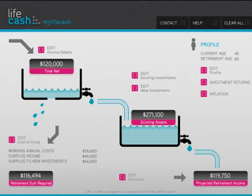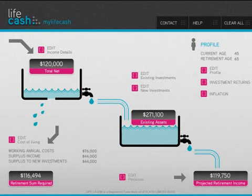Look out for our next release, MyLifeCash Pro, which is designed to assist you not only in building up your assets in the working years but also drawing on those assets in retirement. We hope you enjoy using MyLifeCash — if you do, don't forget to tell your friends and associates.